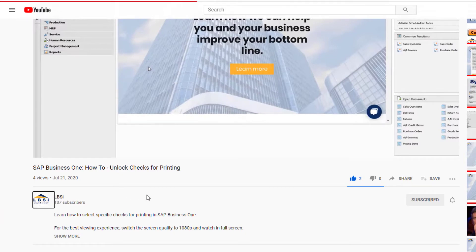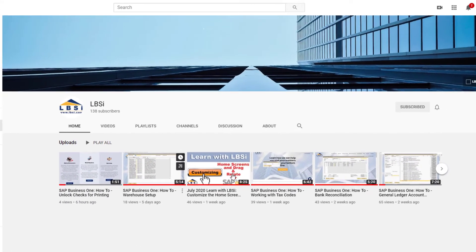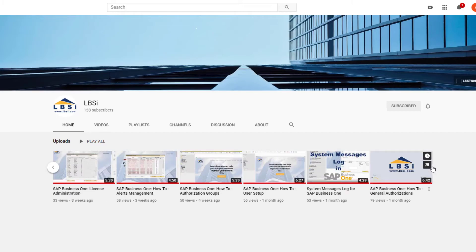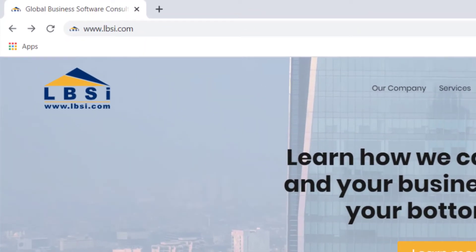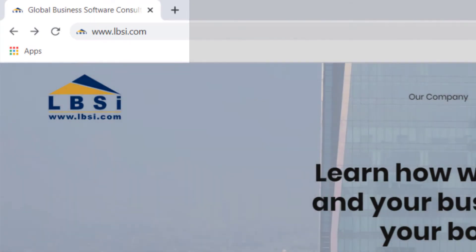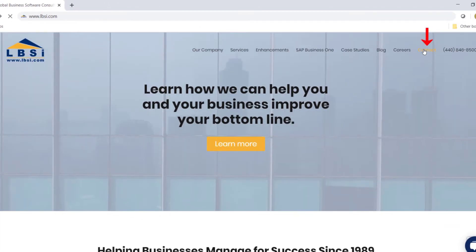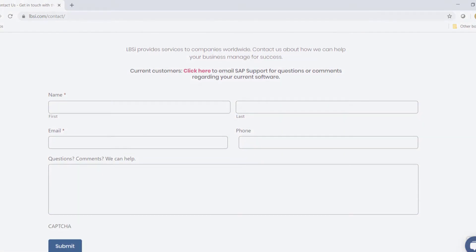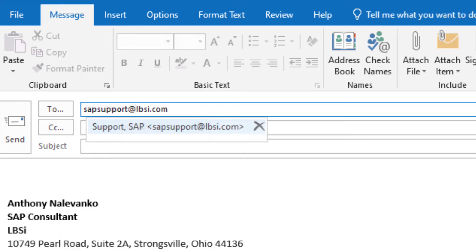As an SAP Gold Partner, LBSI can help you take full advantage of everything the system has to offer. To get in contact with us, visit our website at www.lbsi.com and navigate to the contact link. You can also email us at sales at lbsi.com for sales related inquiries or sapsupport at lbsi.com if you're an existing client in need of support assistance.